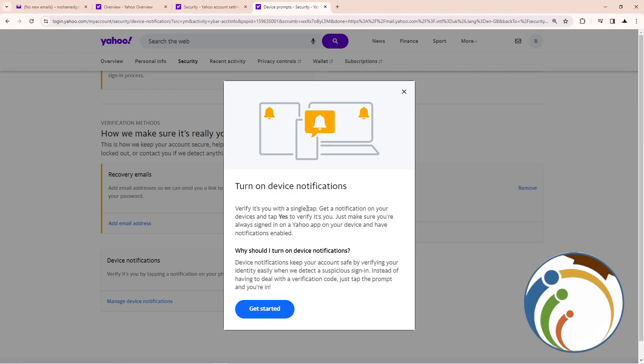Click on device notifications, and as you can see, device notifications will be turned on here. I've already done this, so you can follow along. That is the easy way to do this through your account.